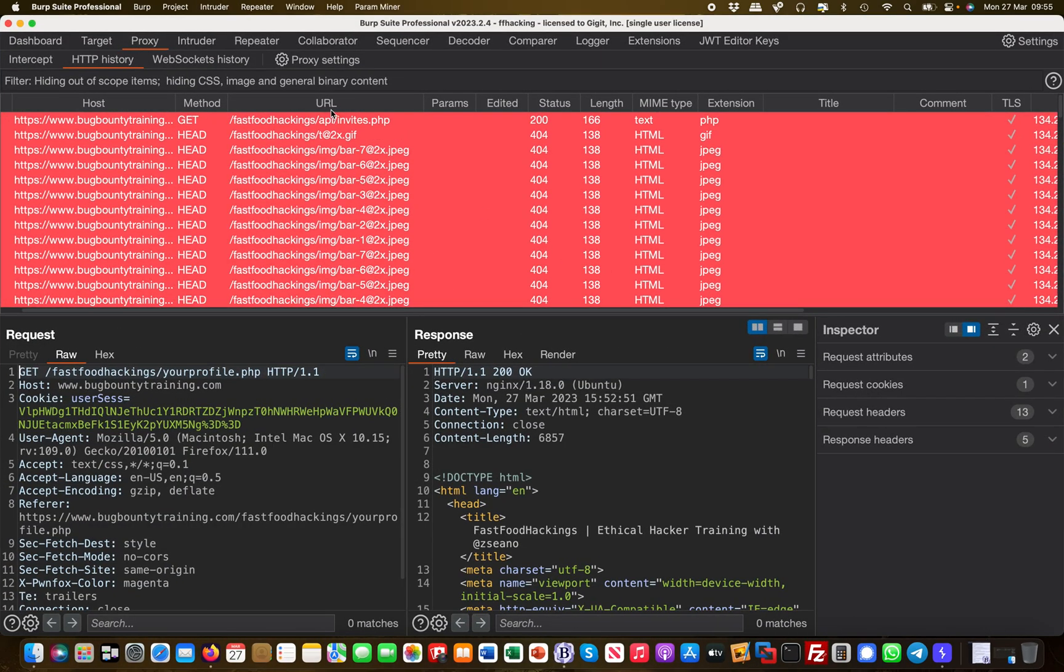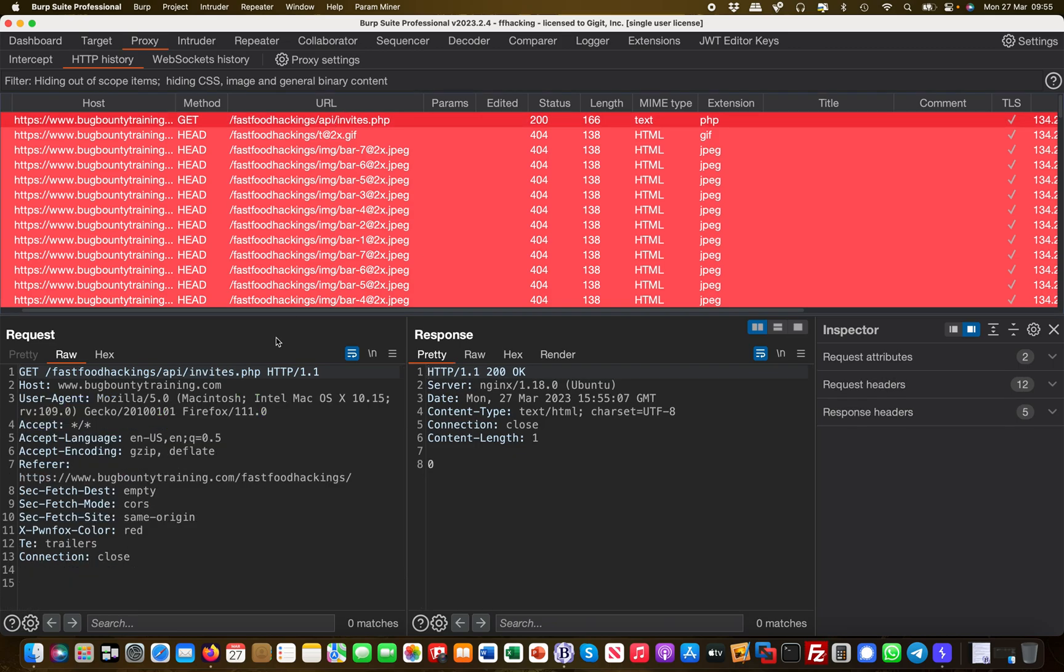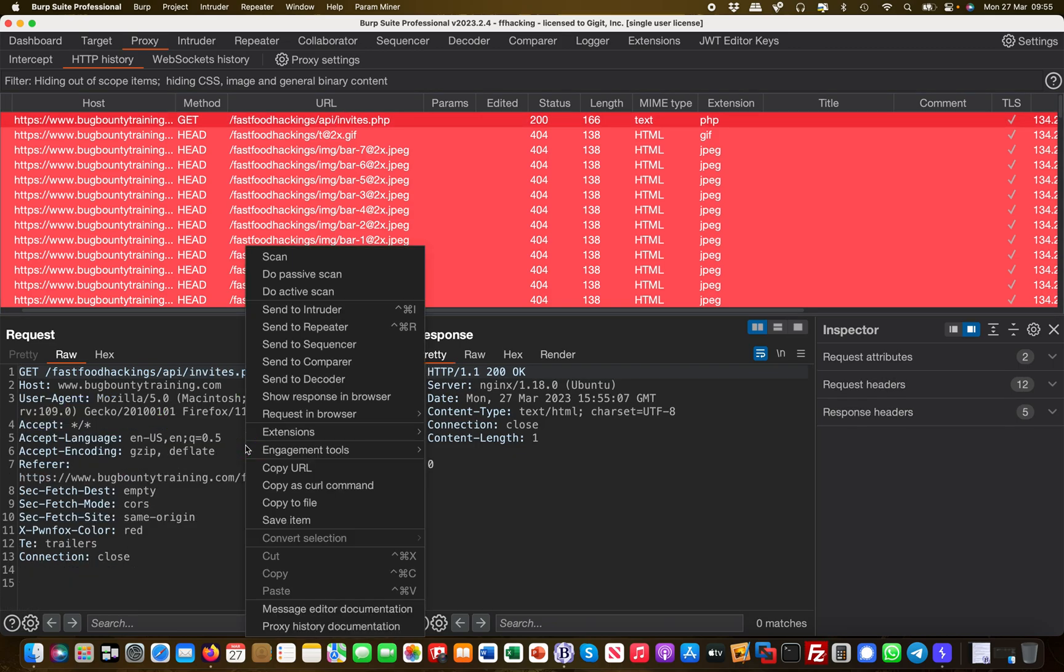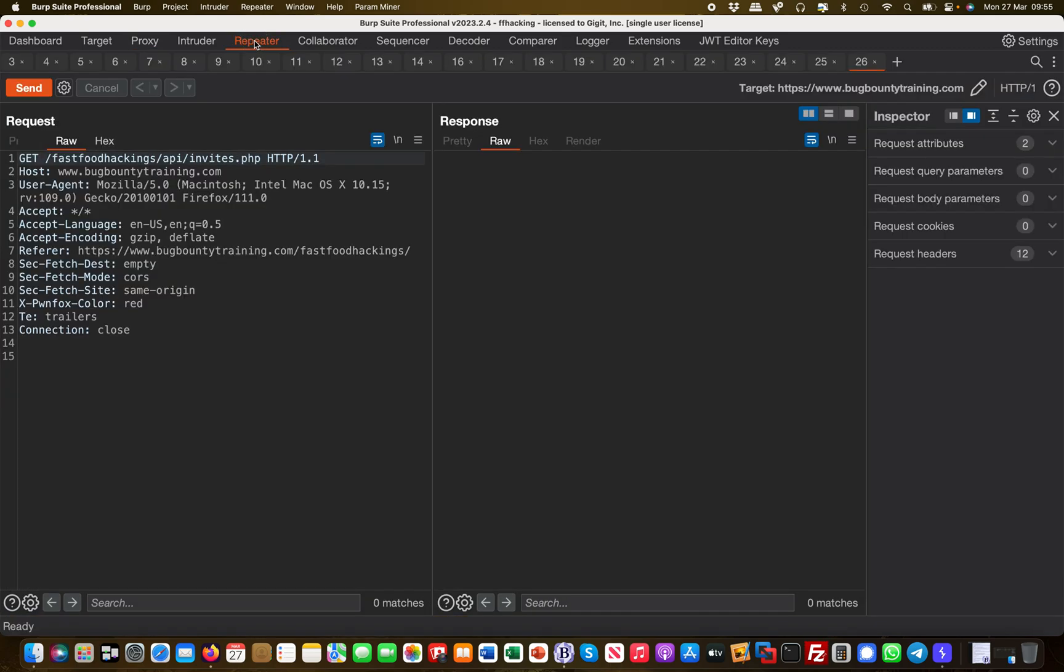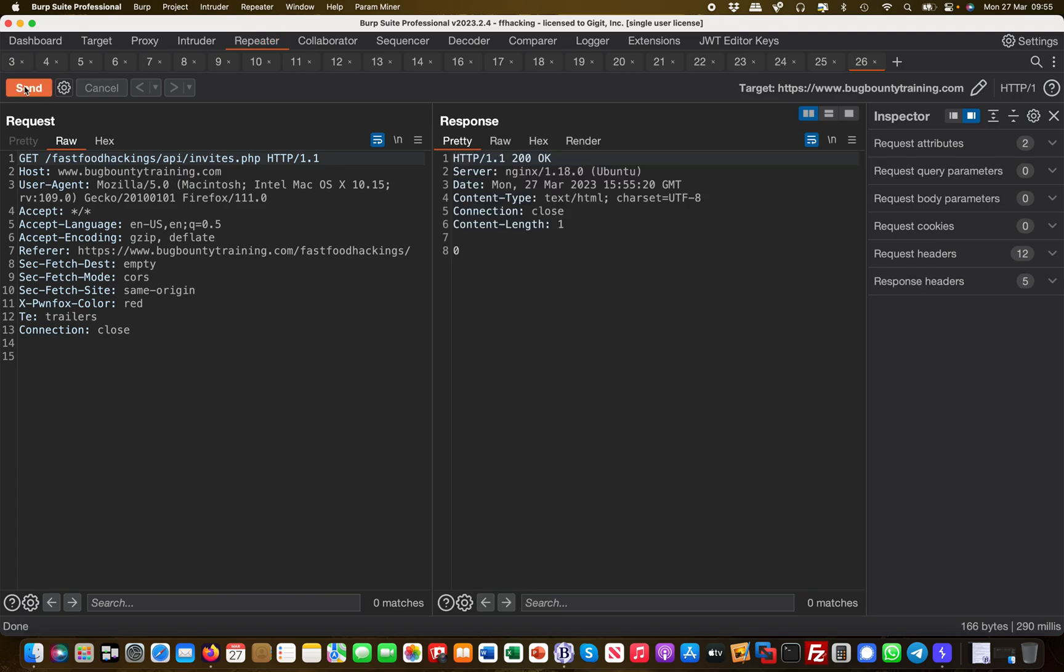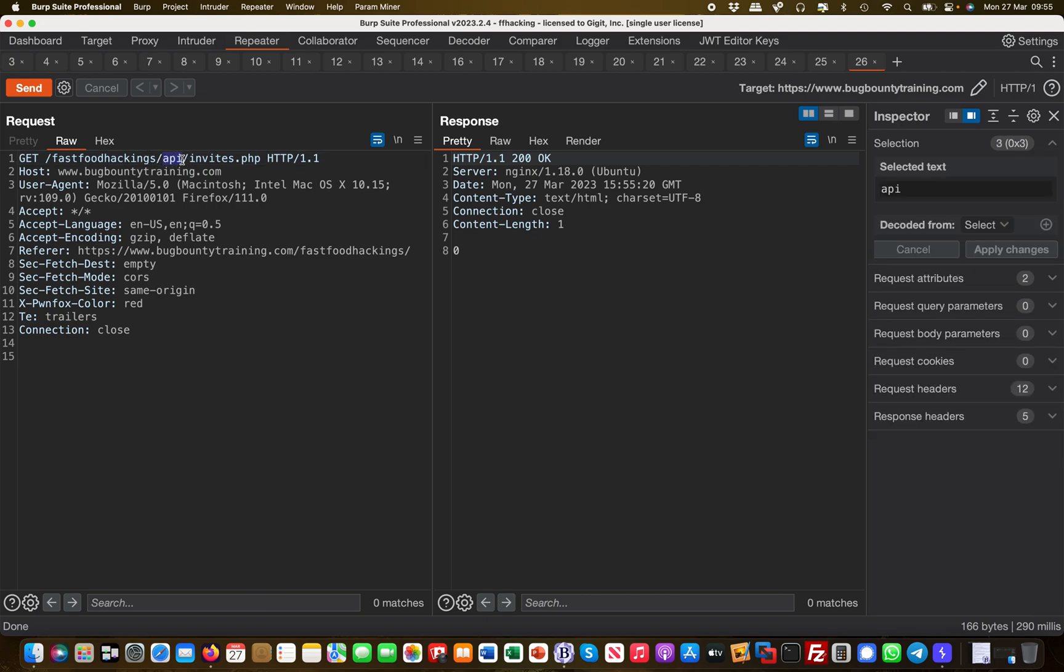Let's send this request over to repeater to play with it. It says invites zero, so there's nothing available. Now this is an API endpoint, right? And then what you would do as a bug bounty hunter or penetration tester is basically start fuzzing around with custom word lists.